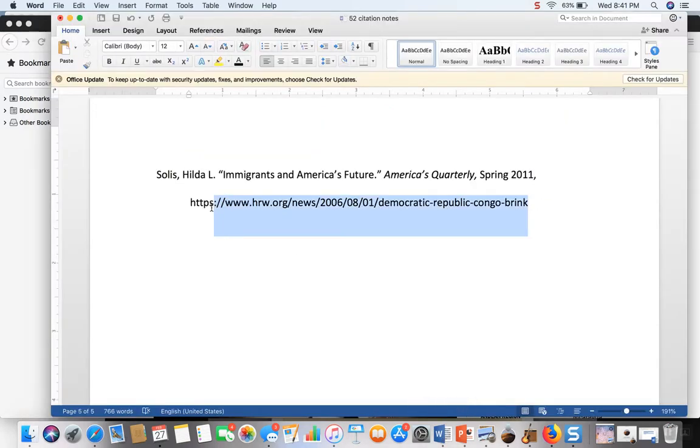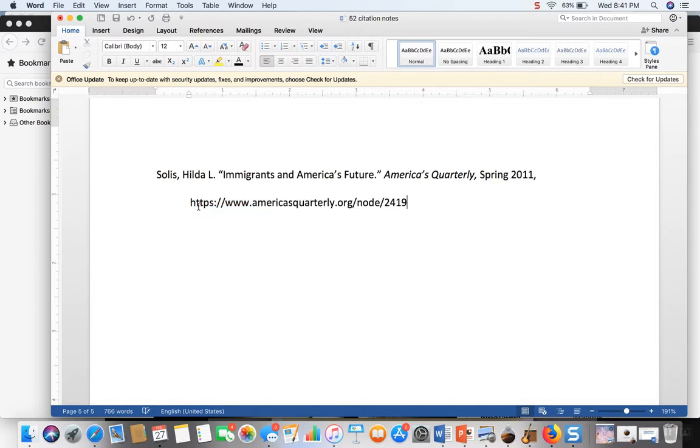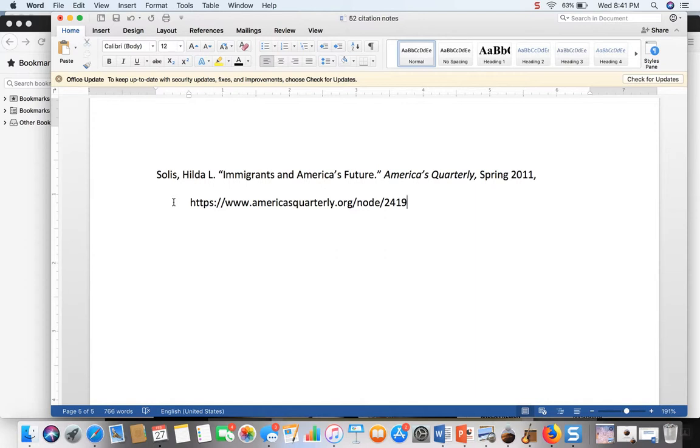So here is the citation that appears on the works cited and then when I cite the source in the body of the text I use only her last name. I'll do this in parentheses.